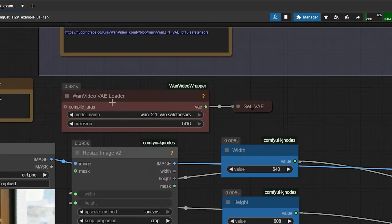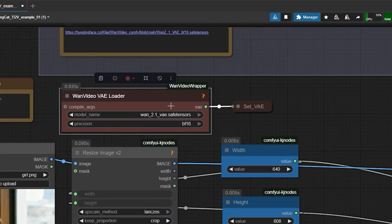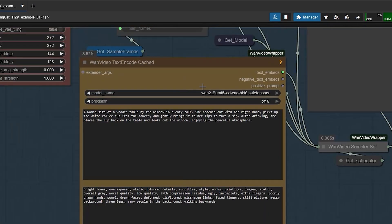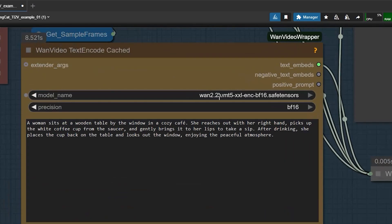Now, for the VAE model, I am using the same file we used in earlier workflows, version 2.1.